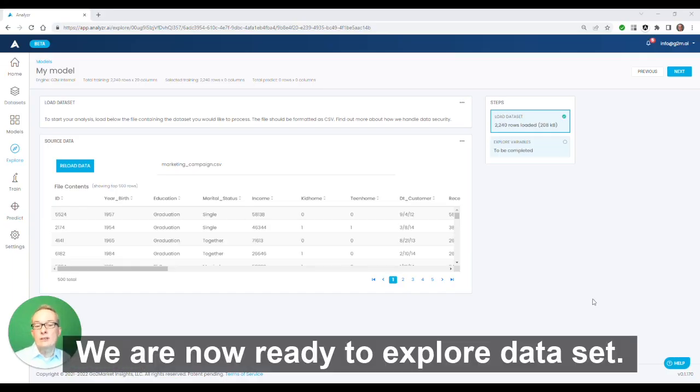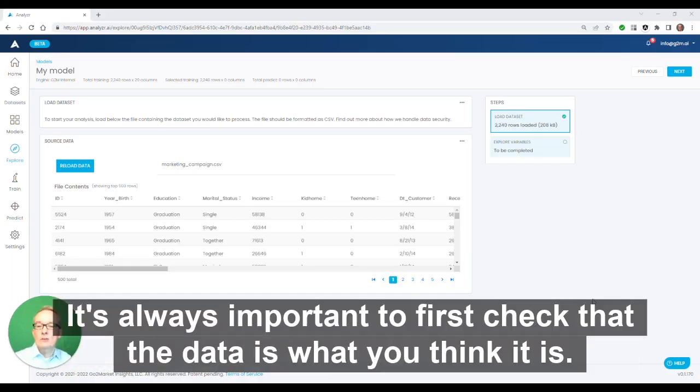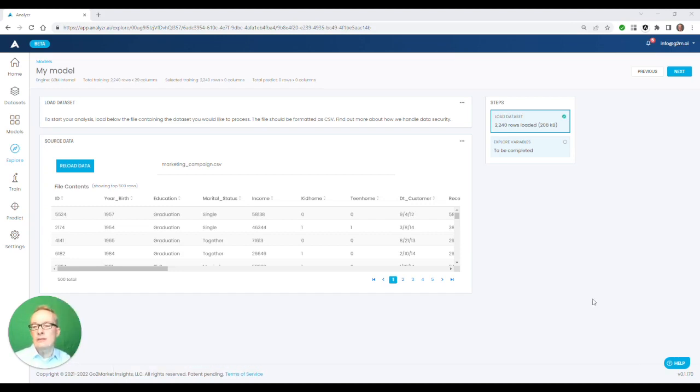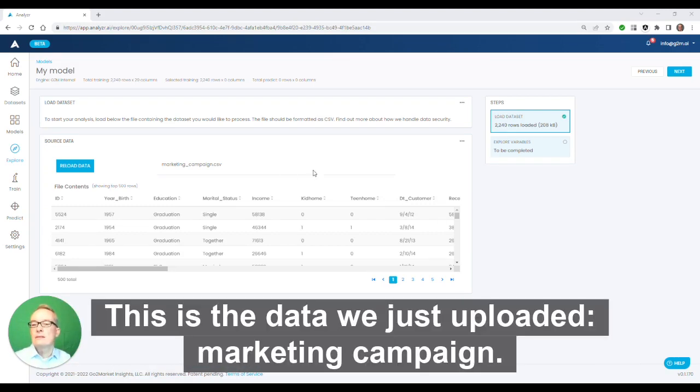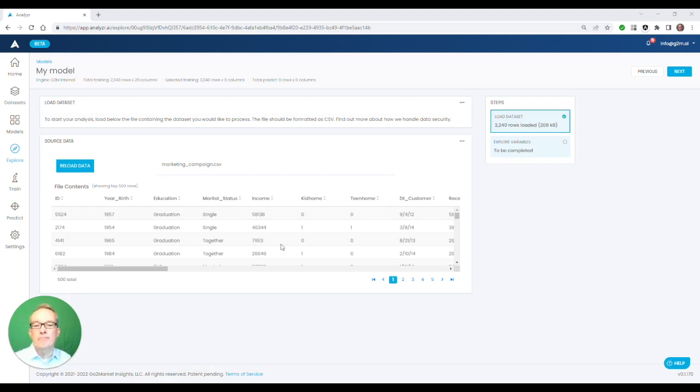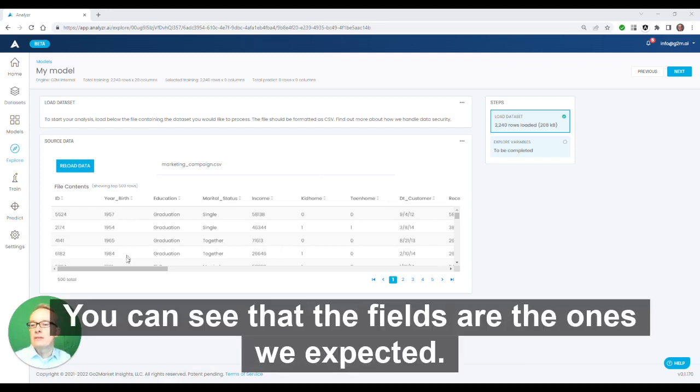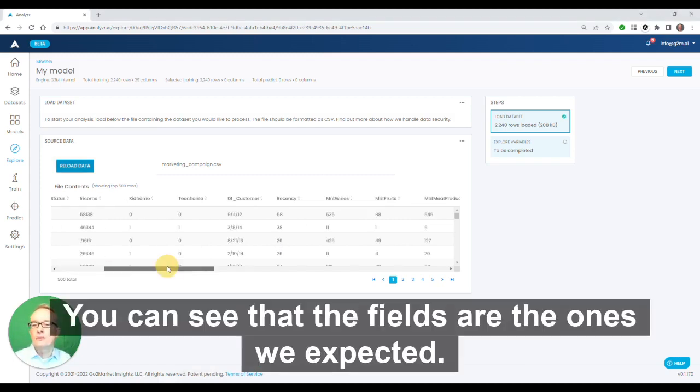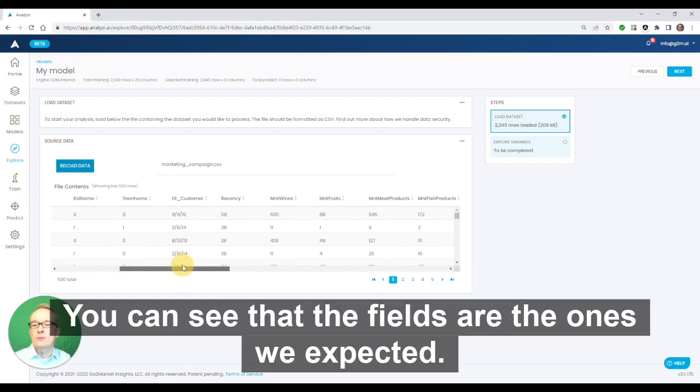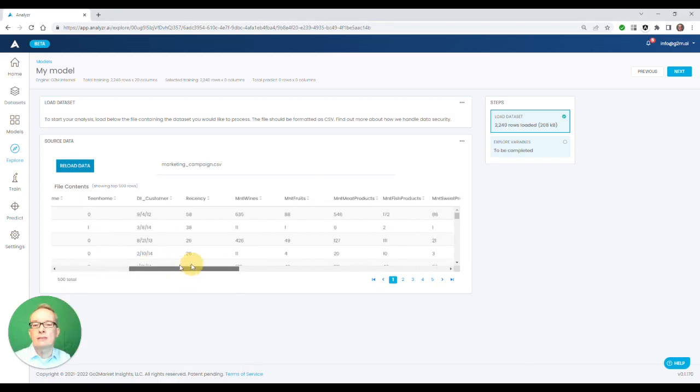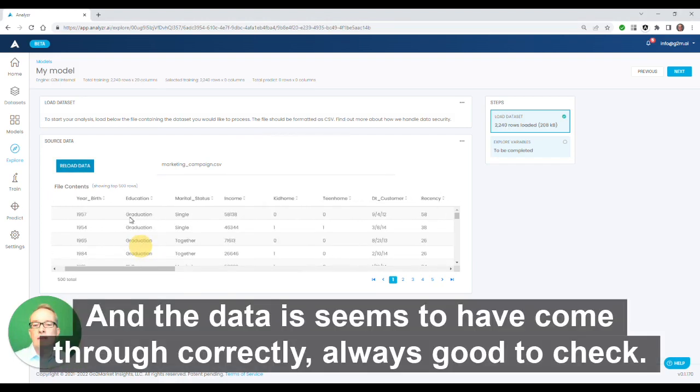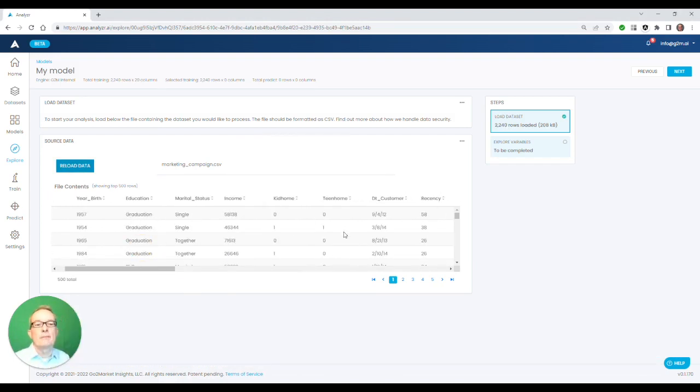We are now ready to explore a data set. It's always important to first check that the data is what you think it is. This is the data we just uploaded, marketing campaign. You can see that the fields are the ones we expected, and the data seems to have come through correctly. Always good to check.